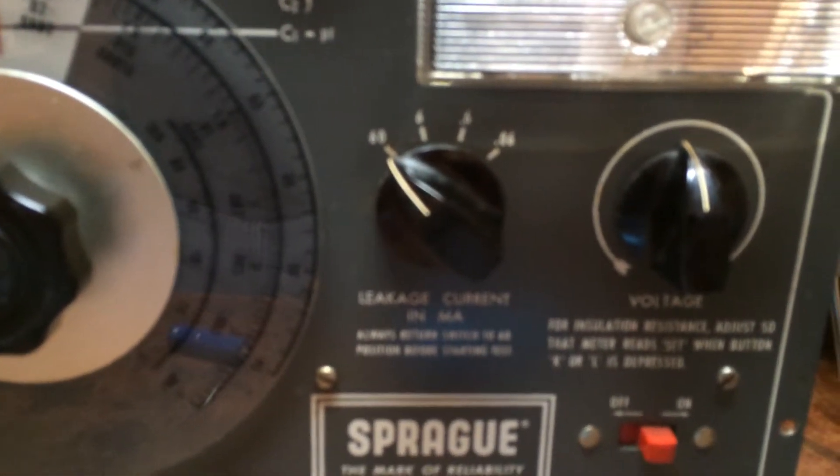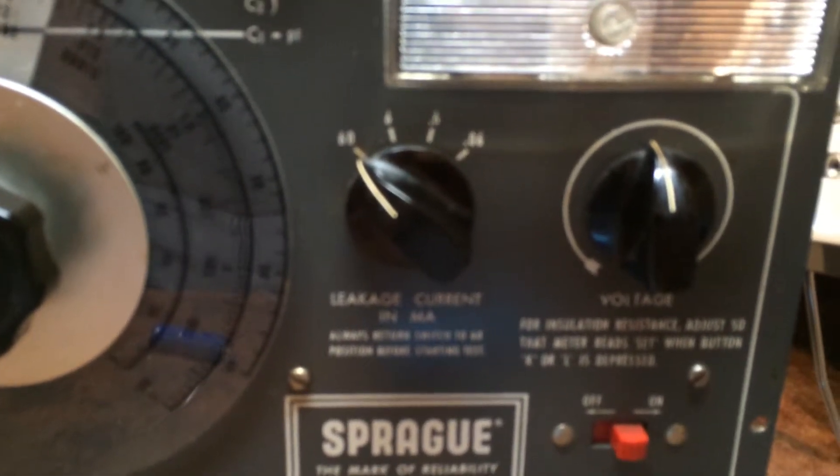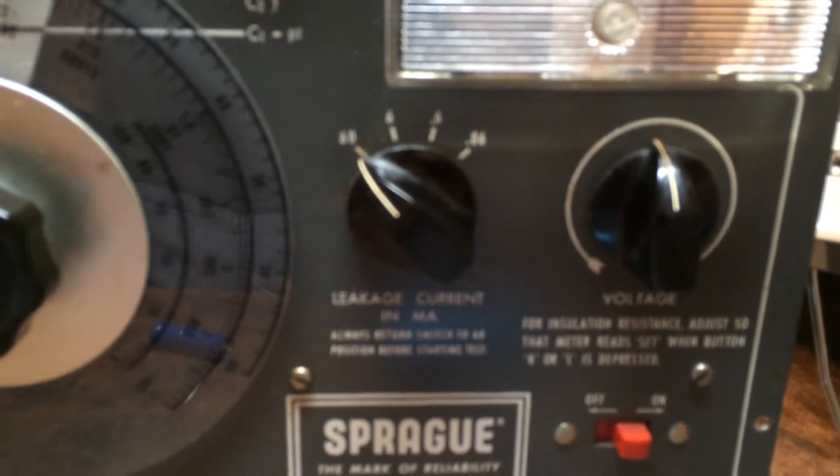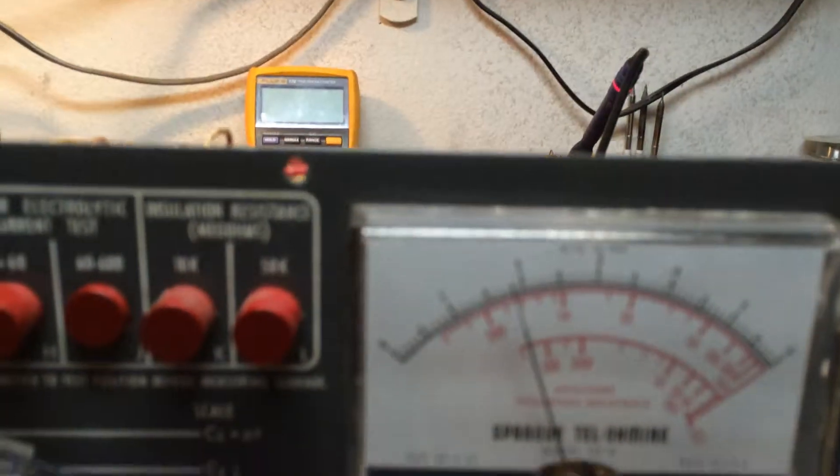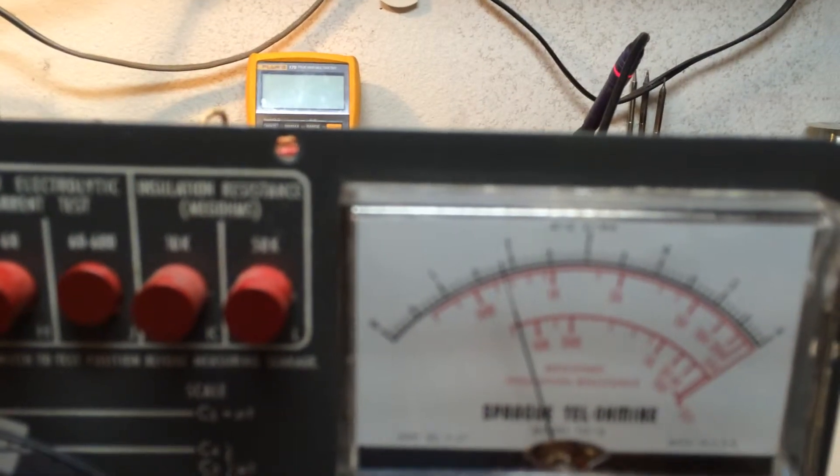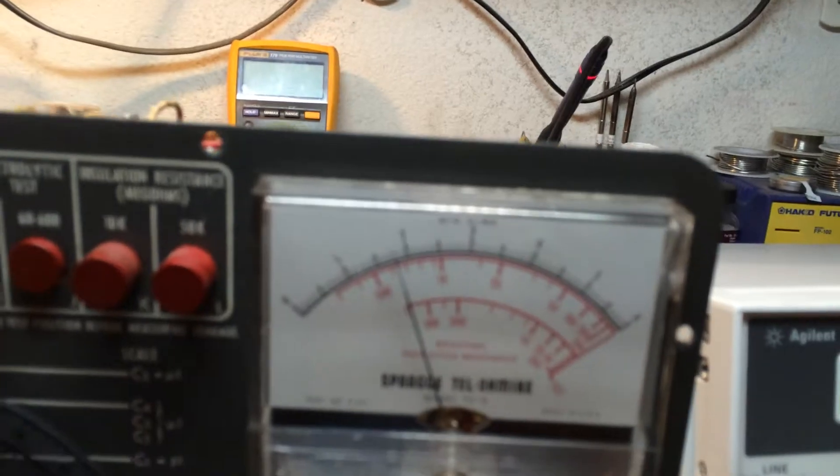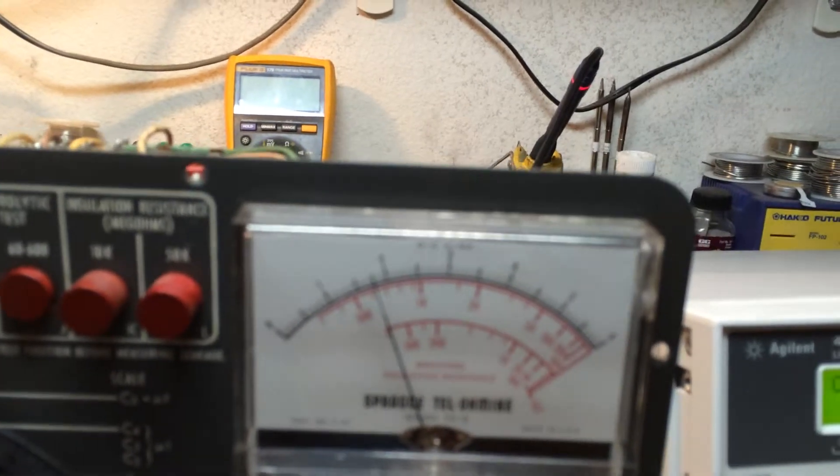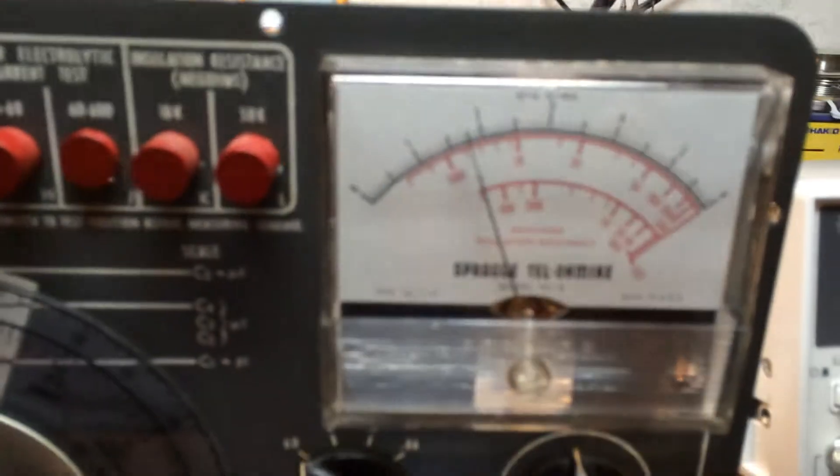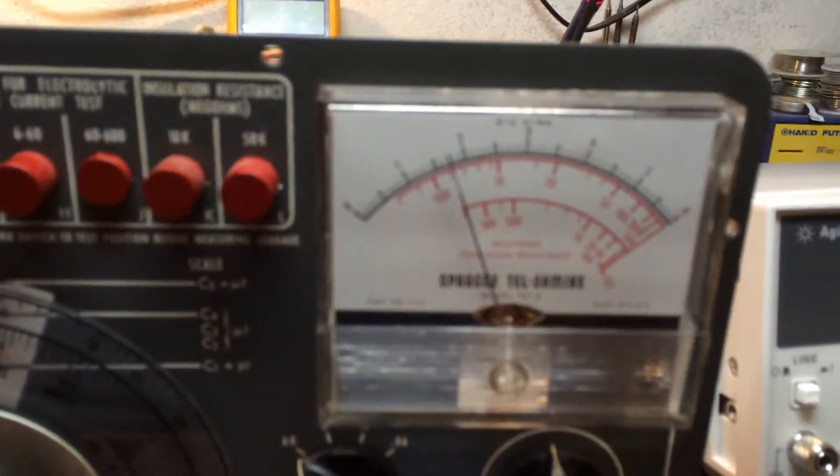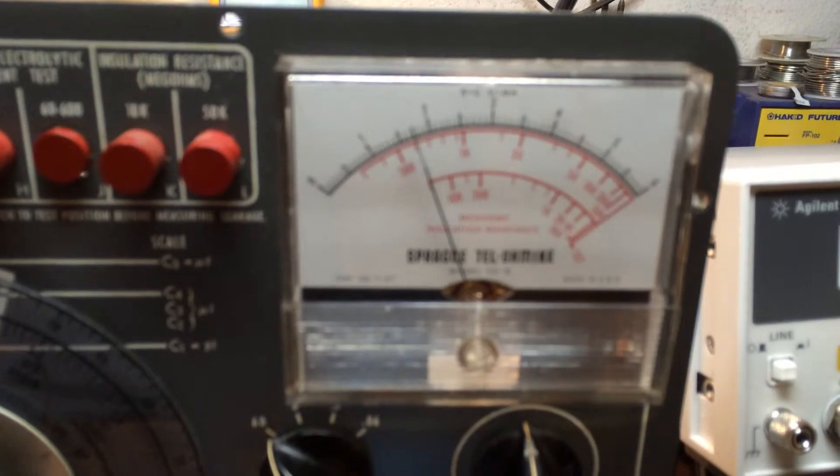Of 60 milliamps, we're close to 20 milliamps for this cap. This cap is very, very leaky.